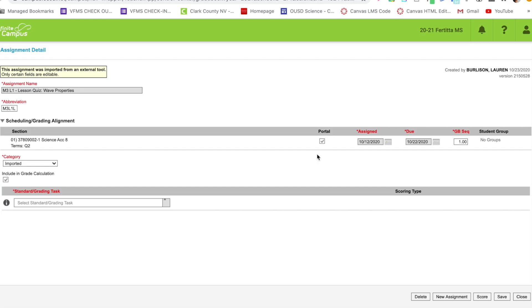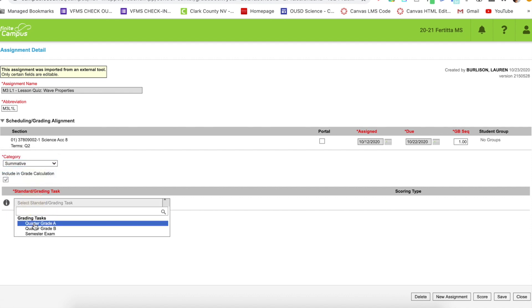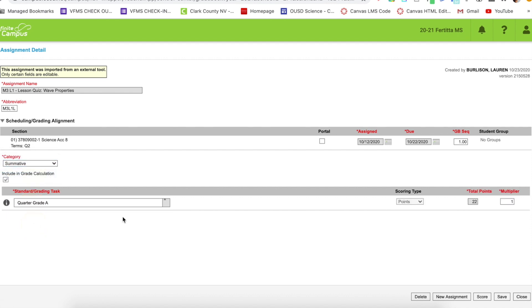If you unclick this box and save it, the student then can no longer view that this assignment is in Infinite Campus. But even though they still can't view it, if you save it and you put it in the appropriate category and grading task, you will see that it still calculates a score. So students can't see it, but their score does change.